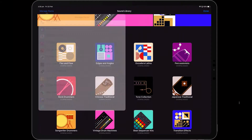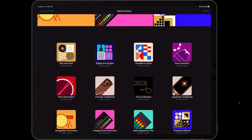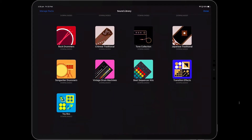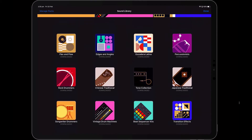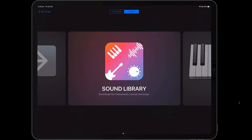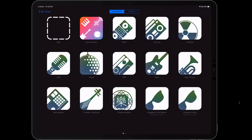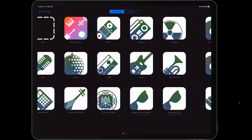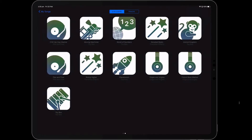That's basically how you download them. I've already got them all downloaded, but you just tap and then hit download and you'll be able to have those available in the Sound Library. Let's go across here to give you an example of how they work.